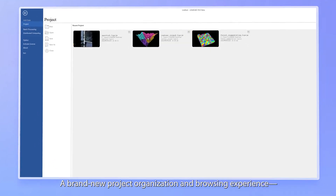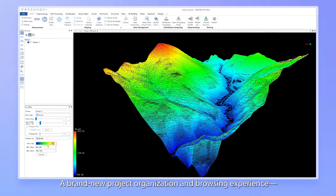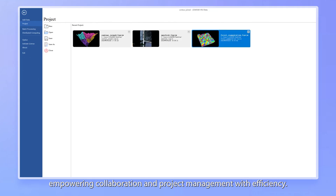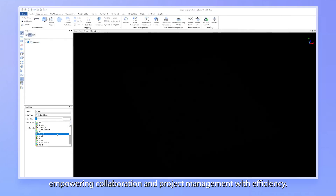A brand new project organization and browsing experience, empowering collaboration and project management with efficiency.